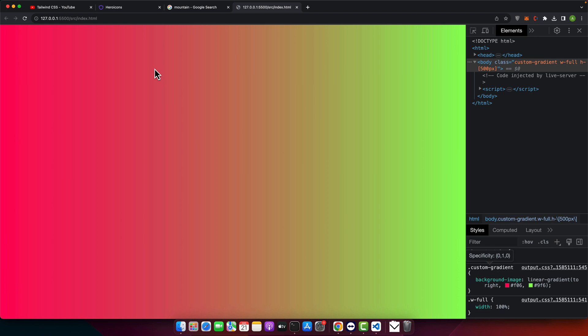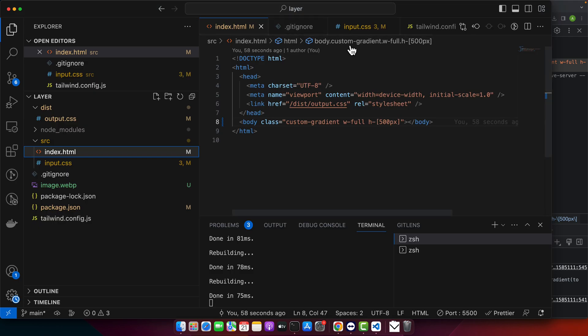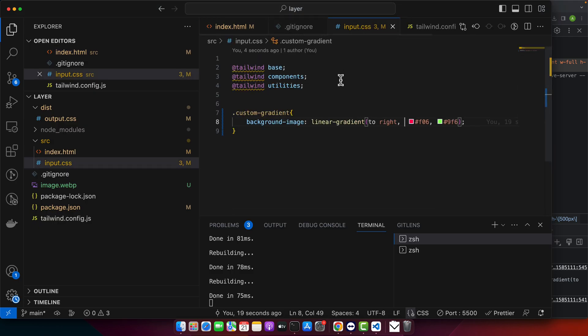As you can see, I've added a custom-gradient class with a linear gradient background after the Tailwind import in my input.css file. Tailwind also offers a way to extend its default configuration - you can add your own custom utilities and even make them responsive.